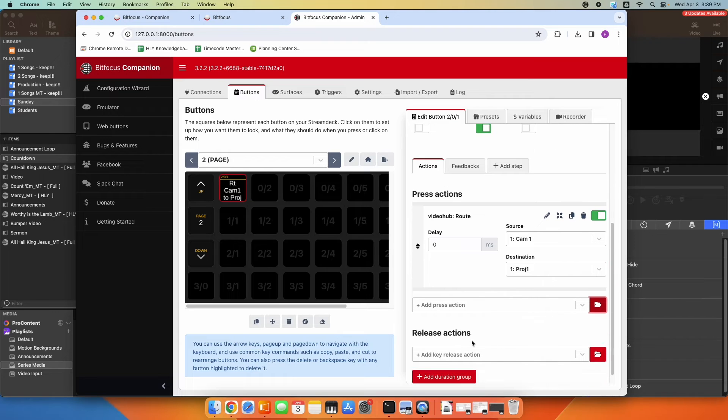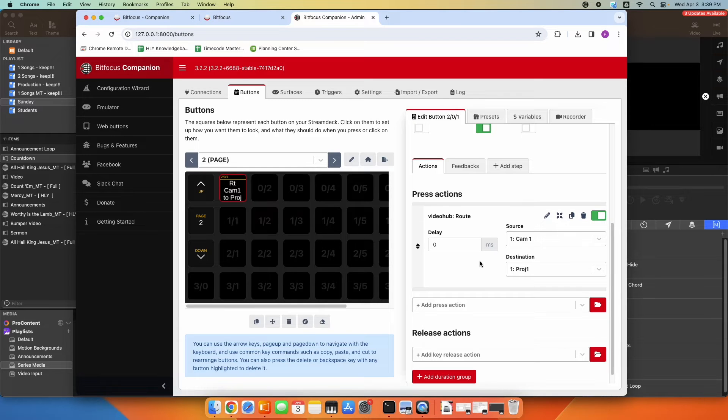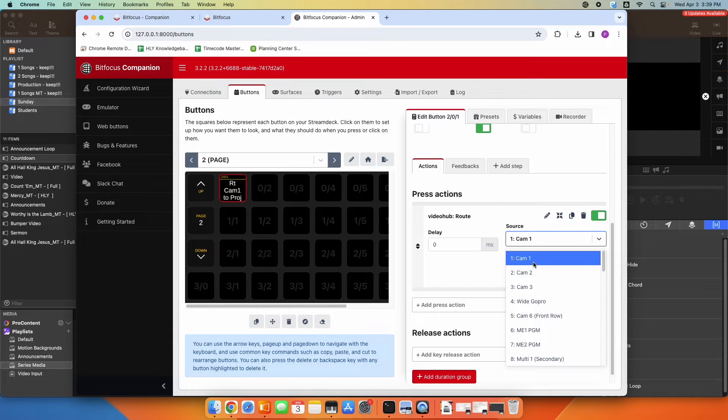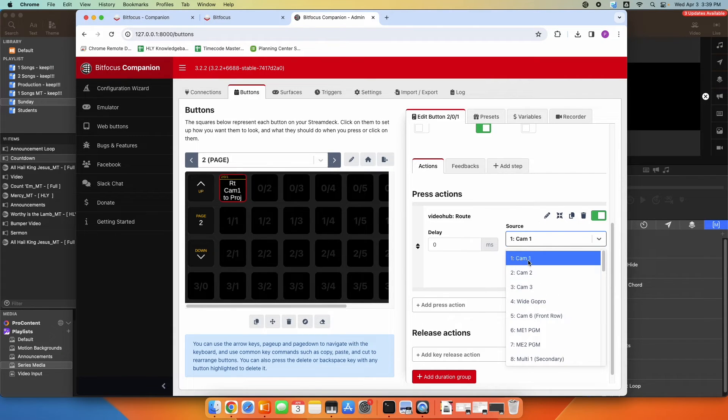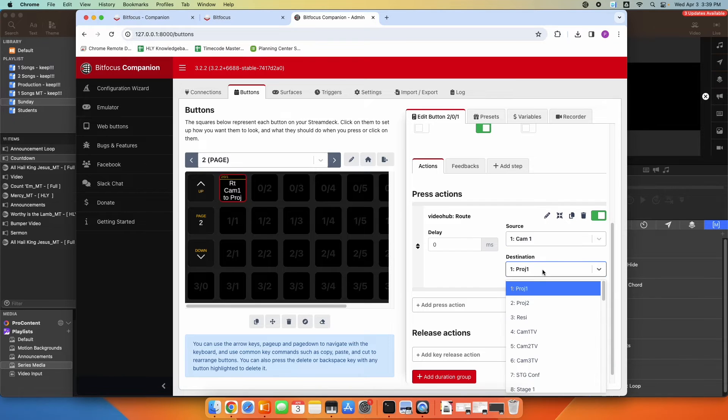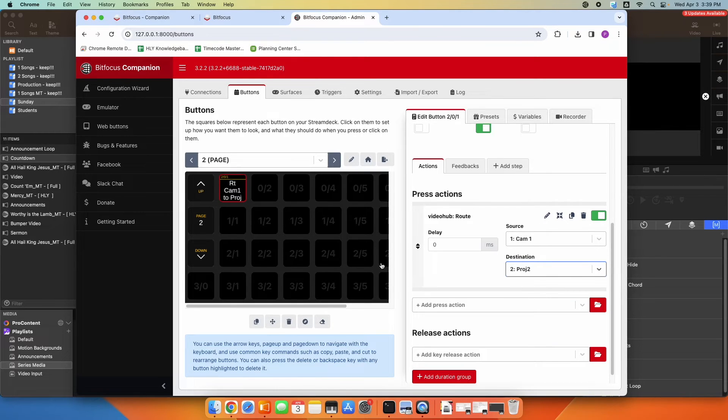All right, so now you see I have the video hub route command loaded in. So again, what happens when I press this button? The source is going to be camera one. So it's already on camera one. Obviously I could pick whatever input I needed, so I want the source to be camera one. And then I want my destination to be, maybe in this case, my projector two. So it's going to route camera one to projector two when I press that button.